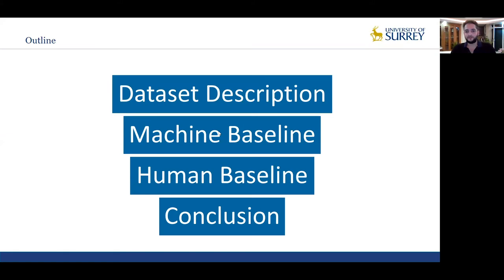The outline of today's presentation is as follows. First, I will talk about the manually collected dataset. Then a machine-based framework will be introduced with its corresponding performance. It will be followed by the description of human listening tests and the obtained results. Finally, I will summarize the findings of the paper and possible future directions in the conclusion section.